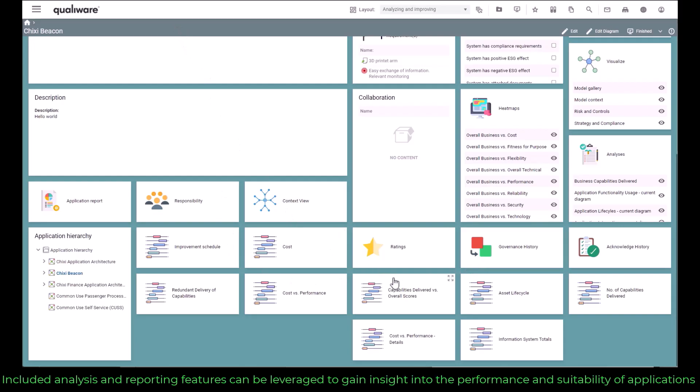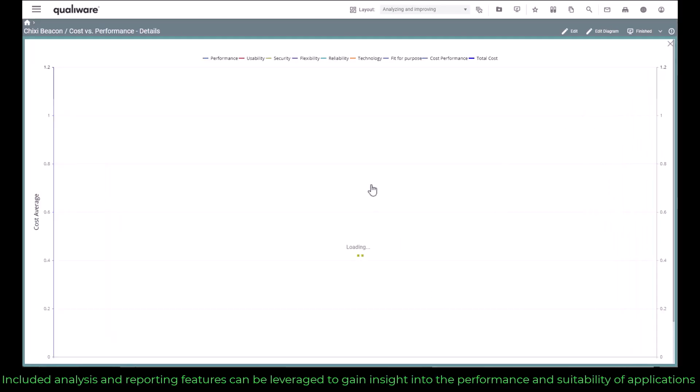Included analysis and reporting features can be leveraged to gain insight into the performance and suitability of applications.